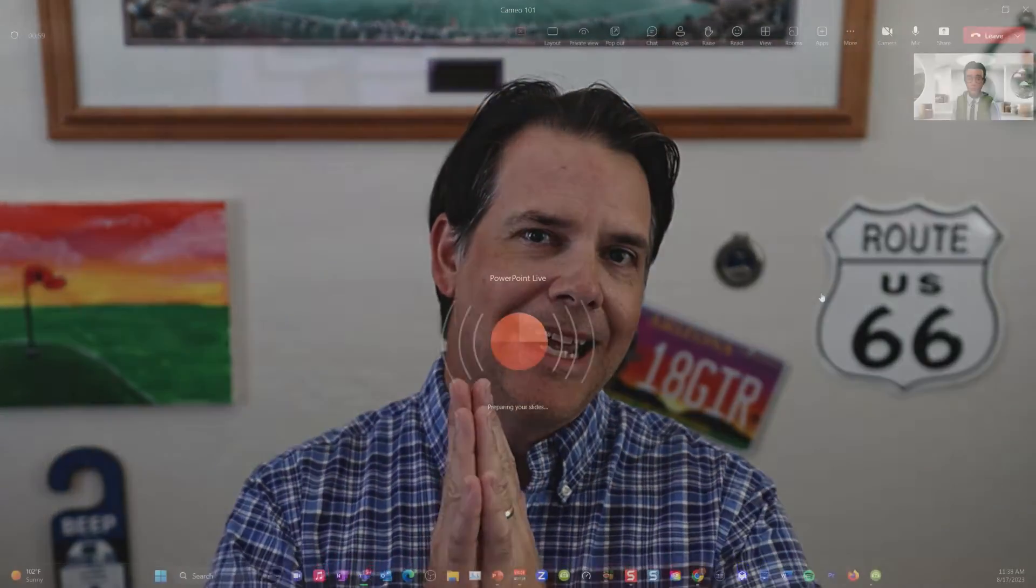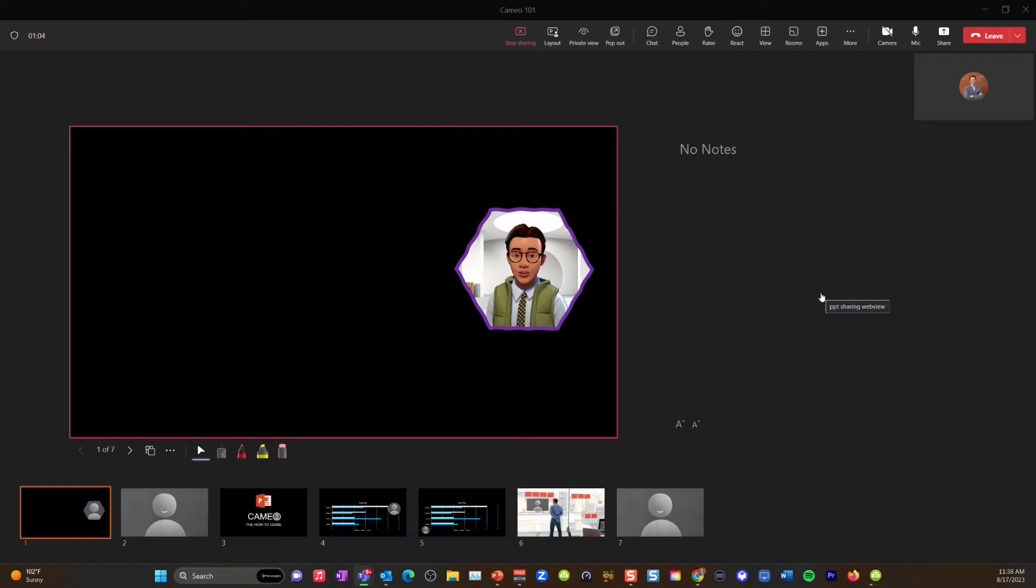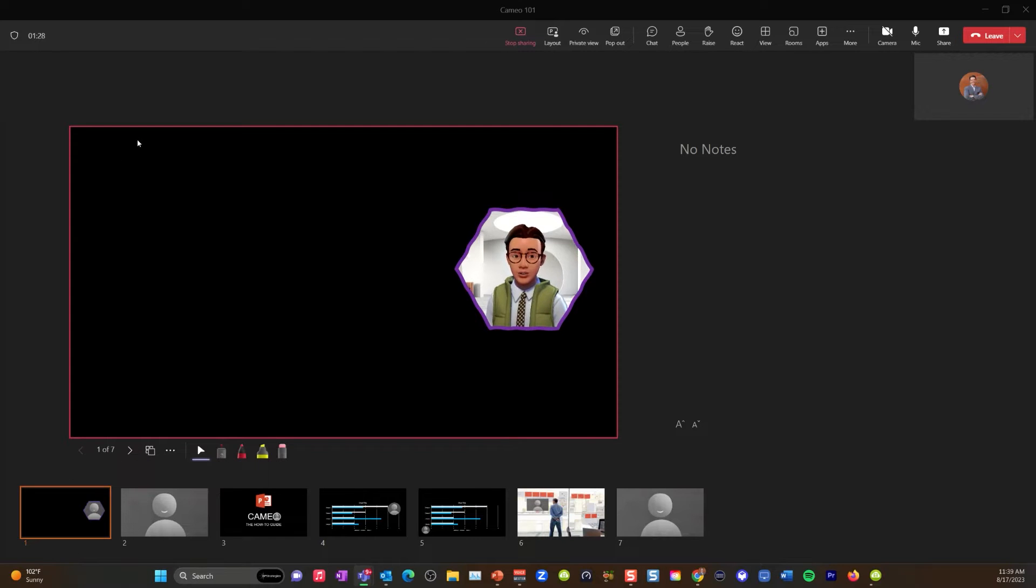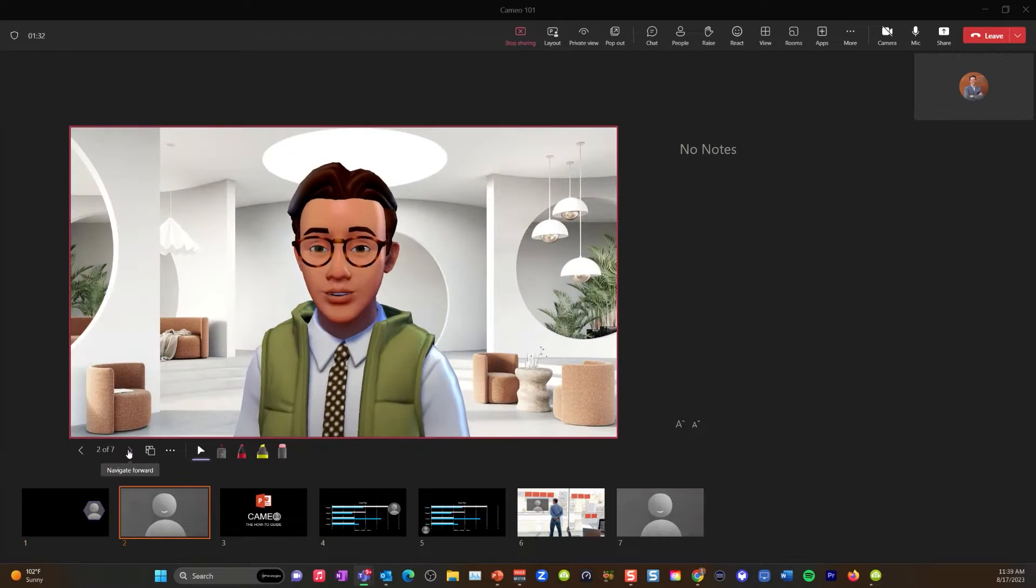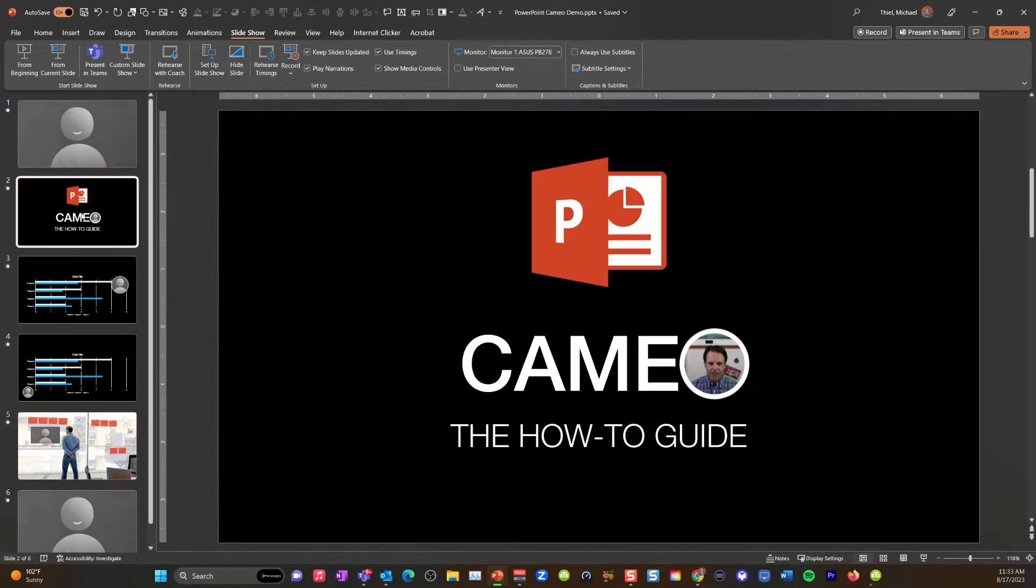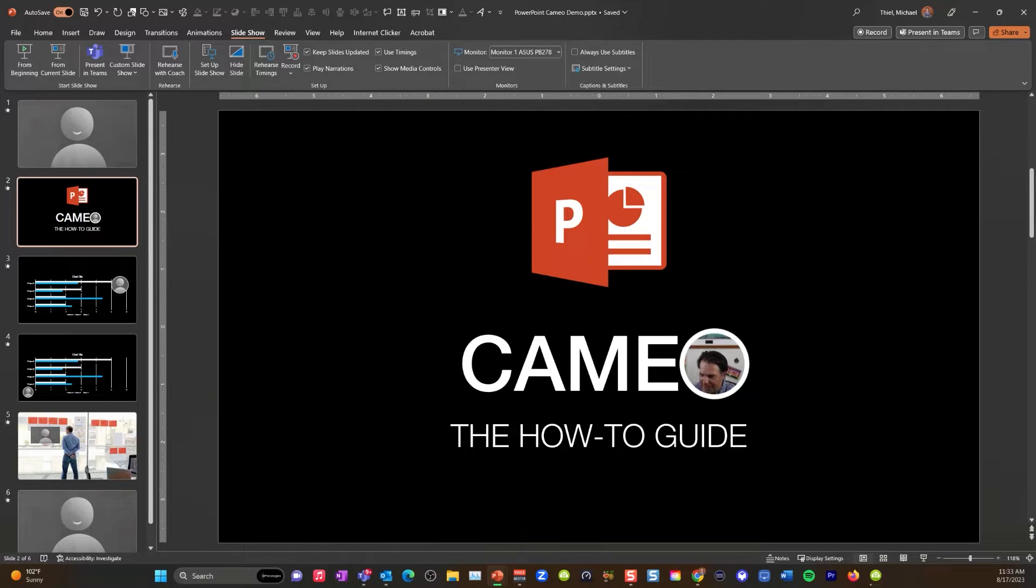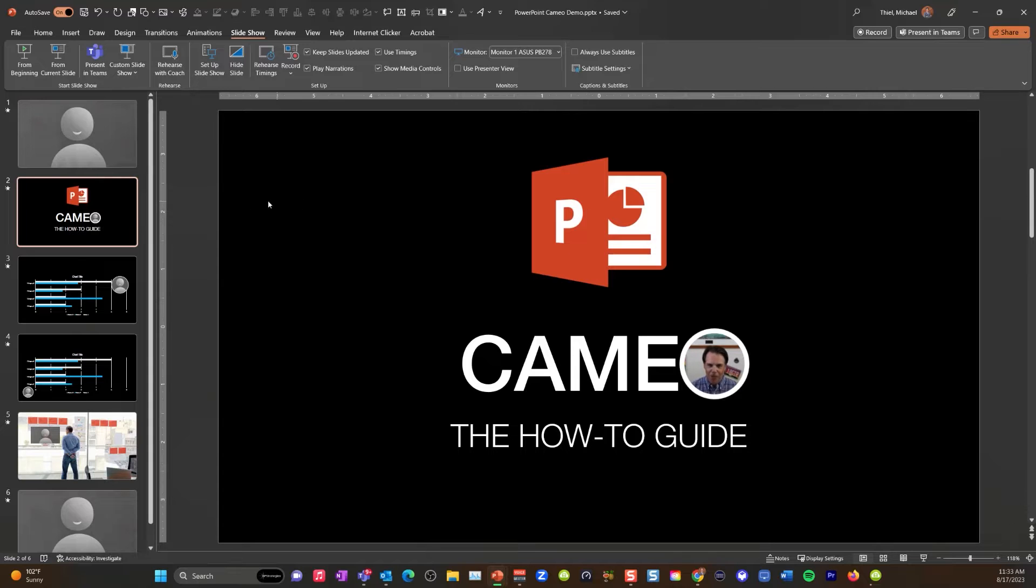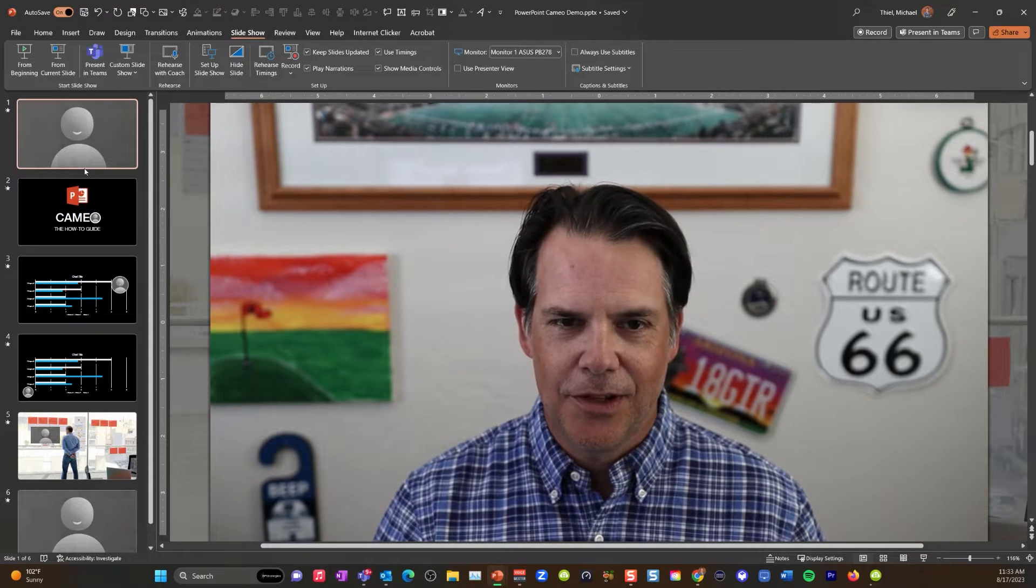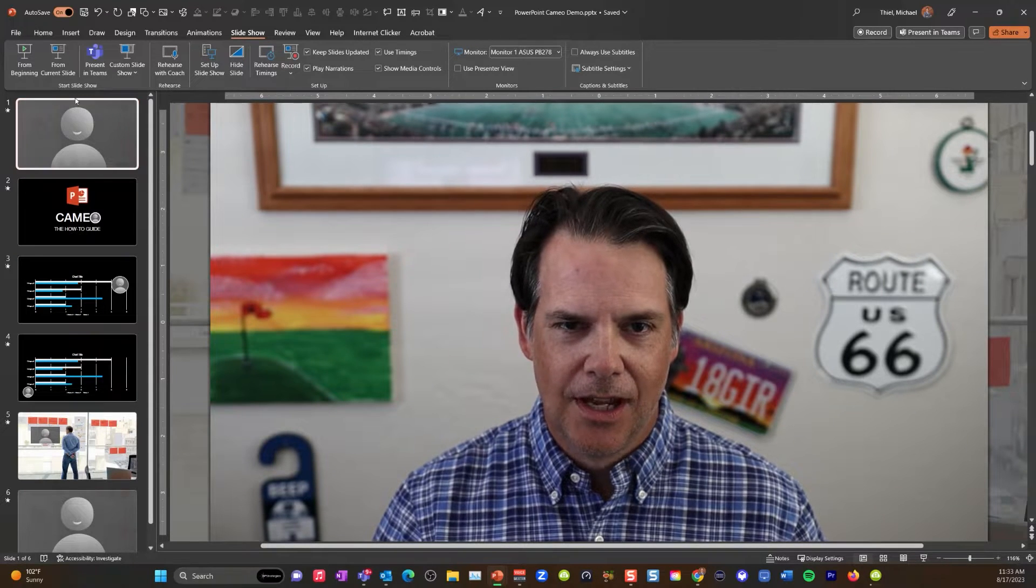You can do that with Microsoft Cameo. So let me walk you through the ins and outs of this, but also how you can use this in a live Microsoft Teams meeting. It is not difficult, but there's some unique steps. I'm going to show you exactly how to do that right now. We are literally right now in Microsoft. You can see I'm in the working view of PowerPoint right here. So let me just show you how this feature works.